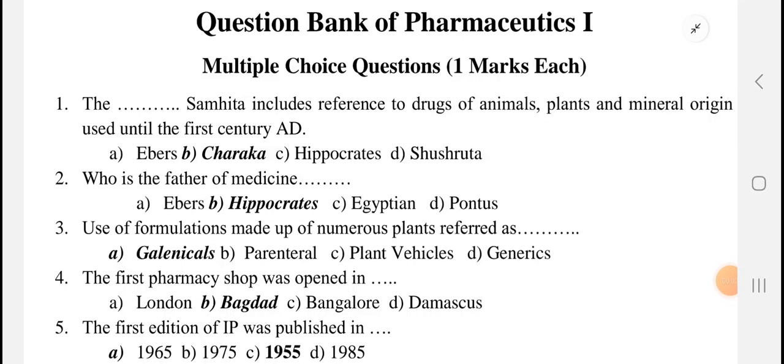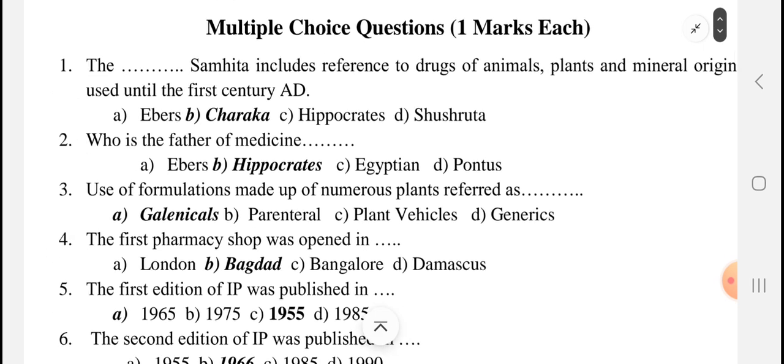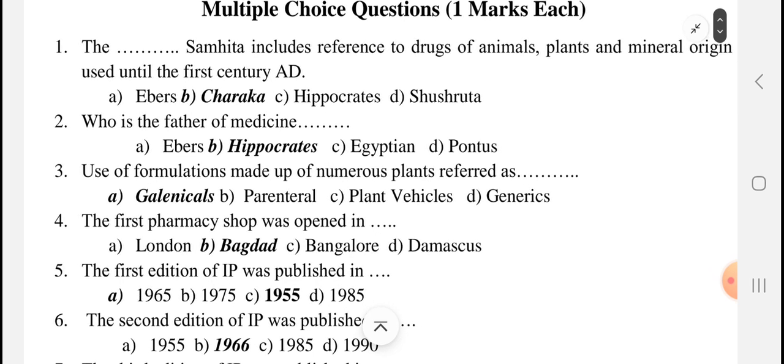Hello everyone, this is Ankita Perede. Once again, welcome you all on my YouTube channel. Today we will see some important multiple choice questions for Pharmaceutics, especially for the winter examinations 2023.